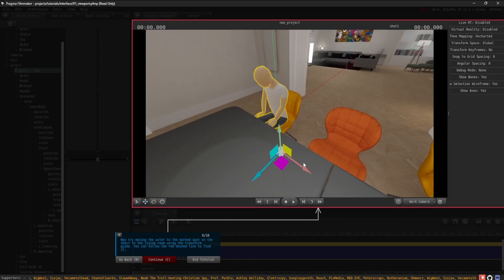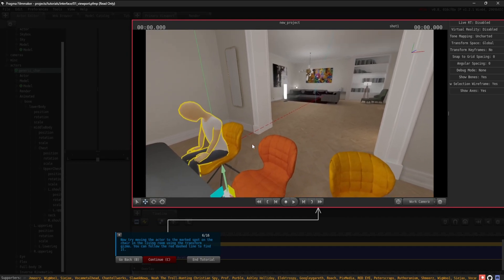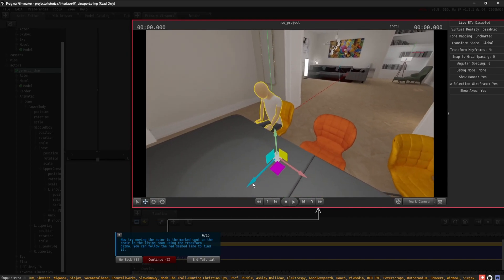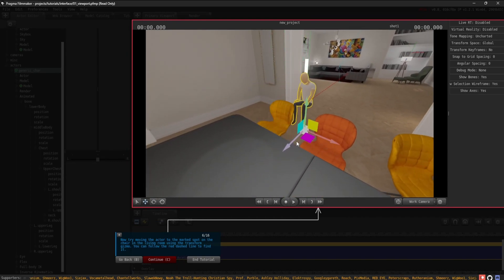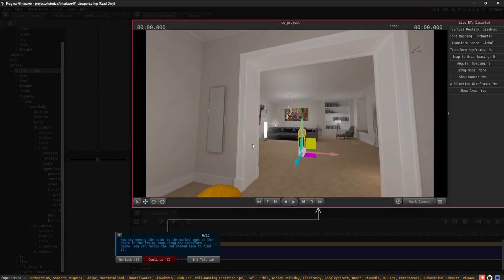Now try moving the actor to the marked spot on the chair in the living room using the Transform gizmo. You can follow the red dashed line to find it.